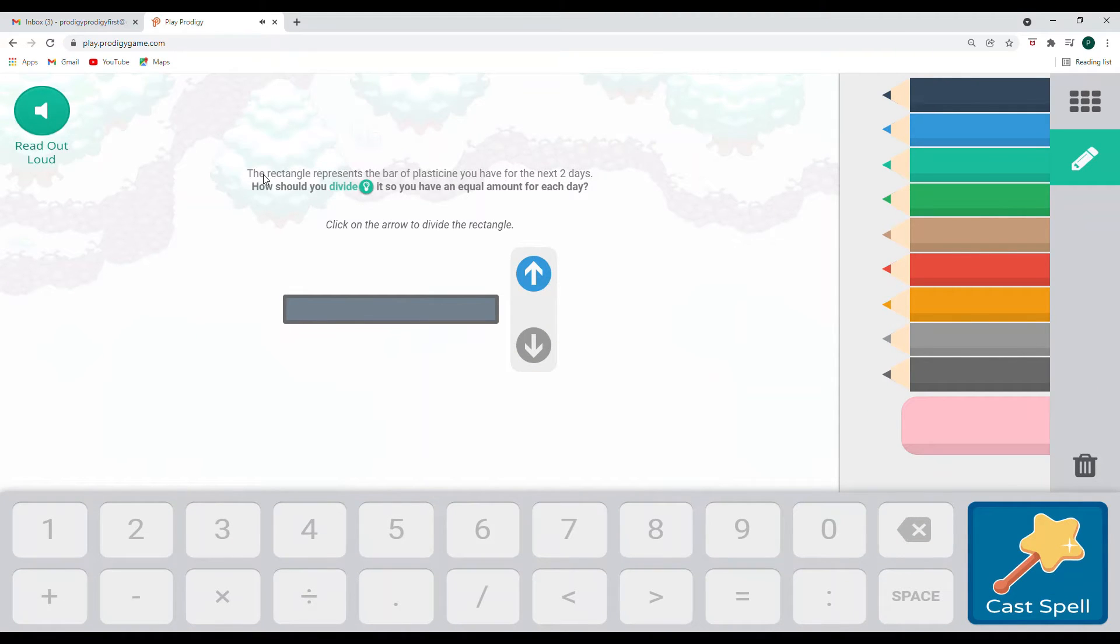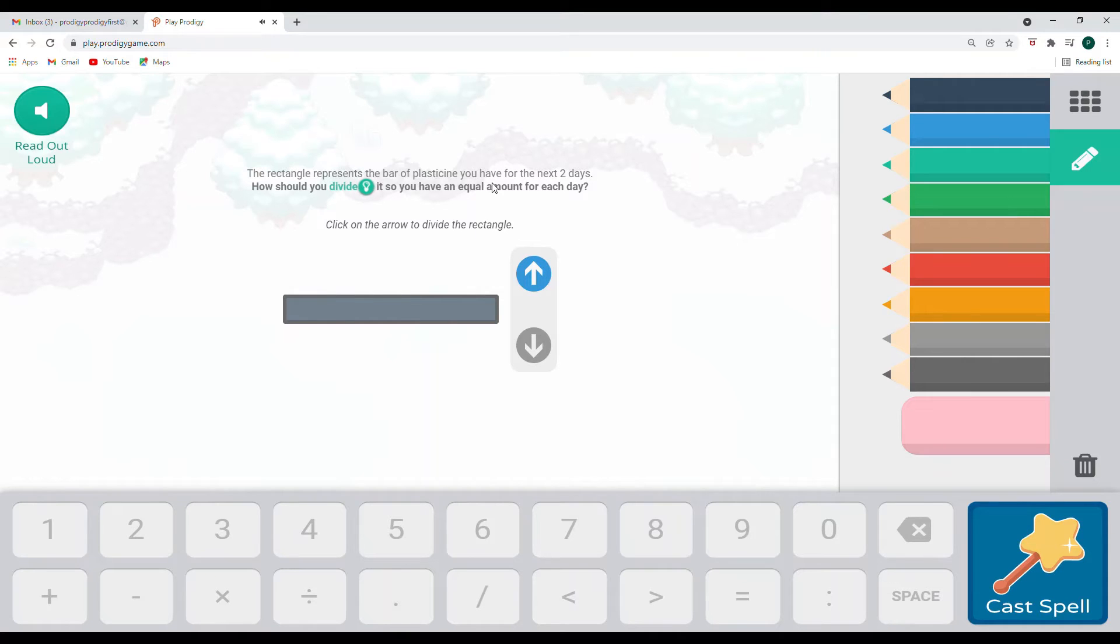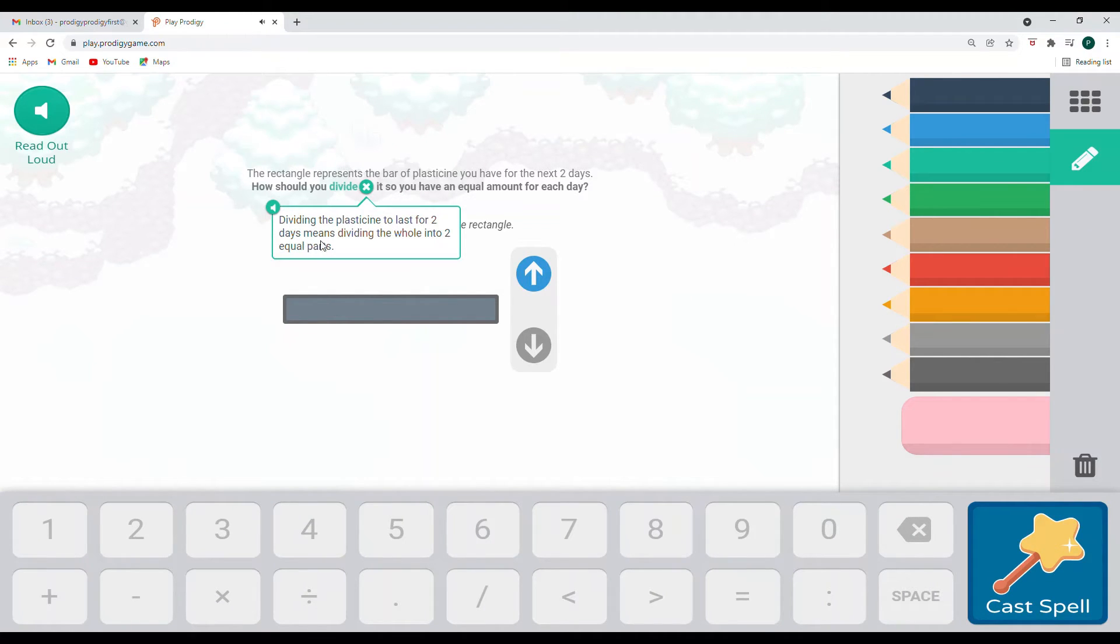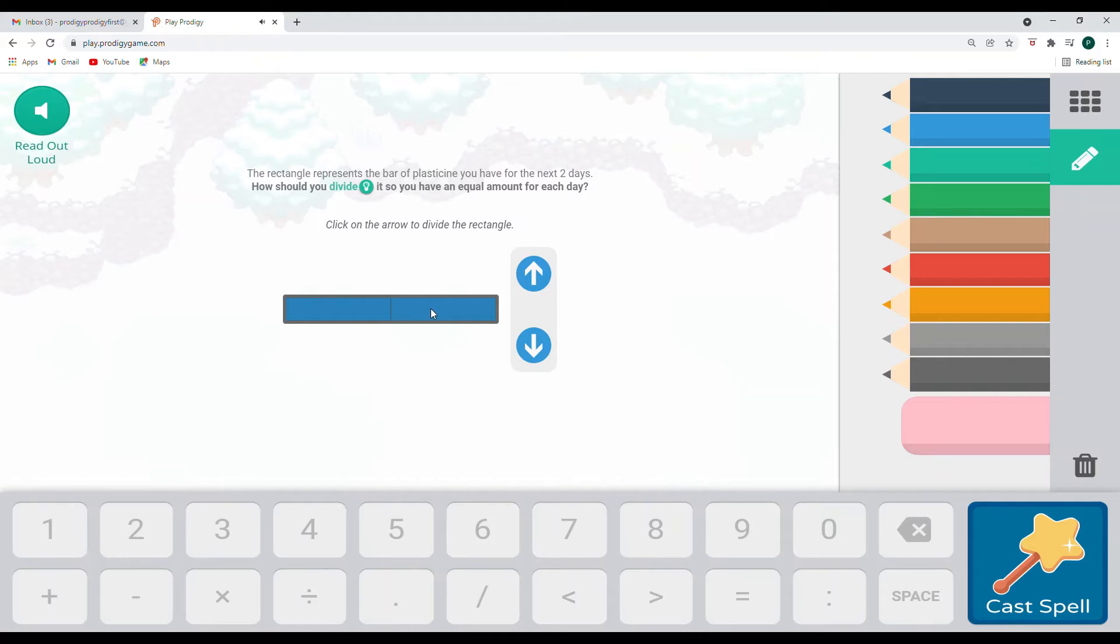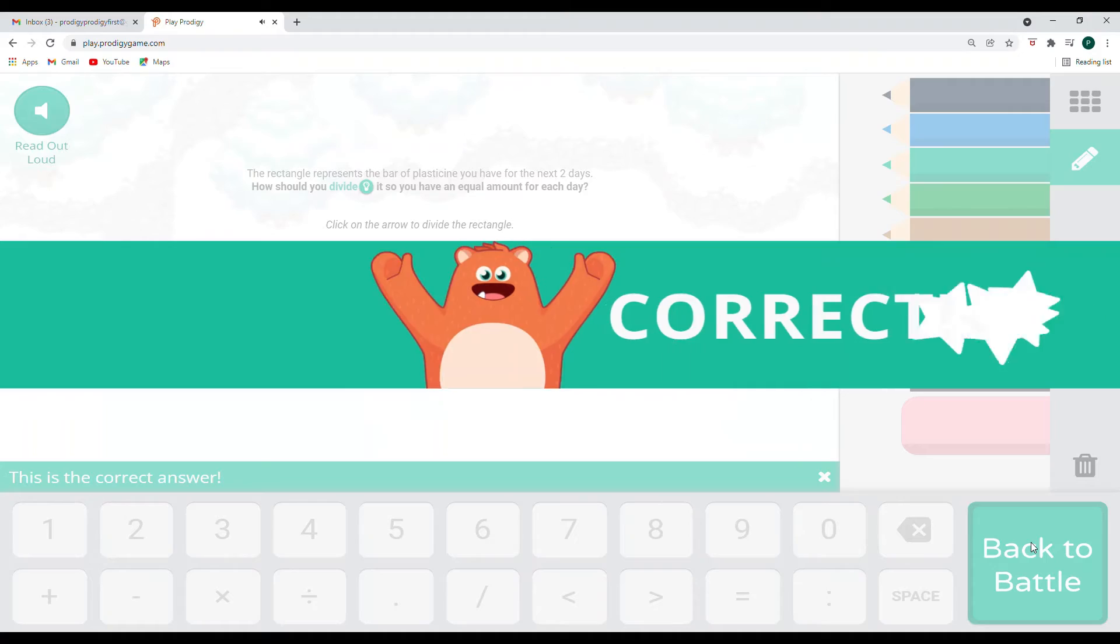And this says... The rectangle represents the bar of plasticine you have for the next two days. How should you divide it so you have an equal amount for each day? Now divide means to break apart. Dividing the plasticine to last for two days means dividing the whole into two equal parts. So we have to make it last for two days. So that would be today. And then tomorrow. So if we cast this spell... Yes! Woohoo! We have got it!